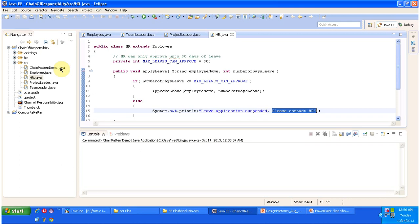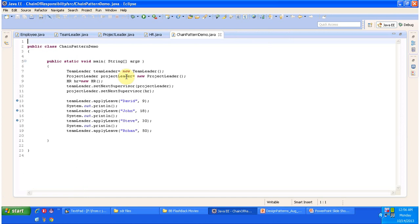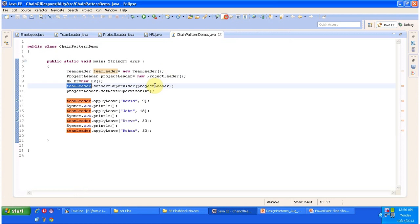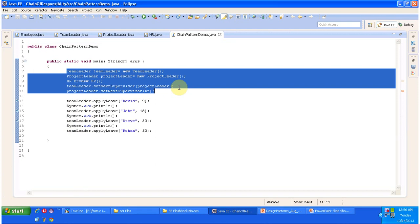I will open ChainPatternDemo. Here you can see a TeamLeader object is created, a ProjectLeader object is created, and an HR object is also created. The team leader's next supervisor is set to the project leader, and the project leader's next supervisor is set to HR. That hierarchy is established here. I will now open it in debug mode and show you the code flow.